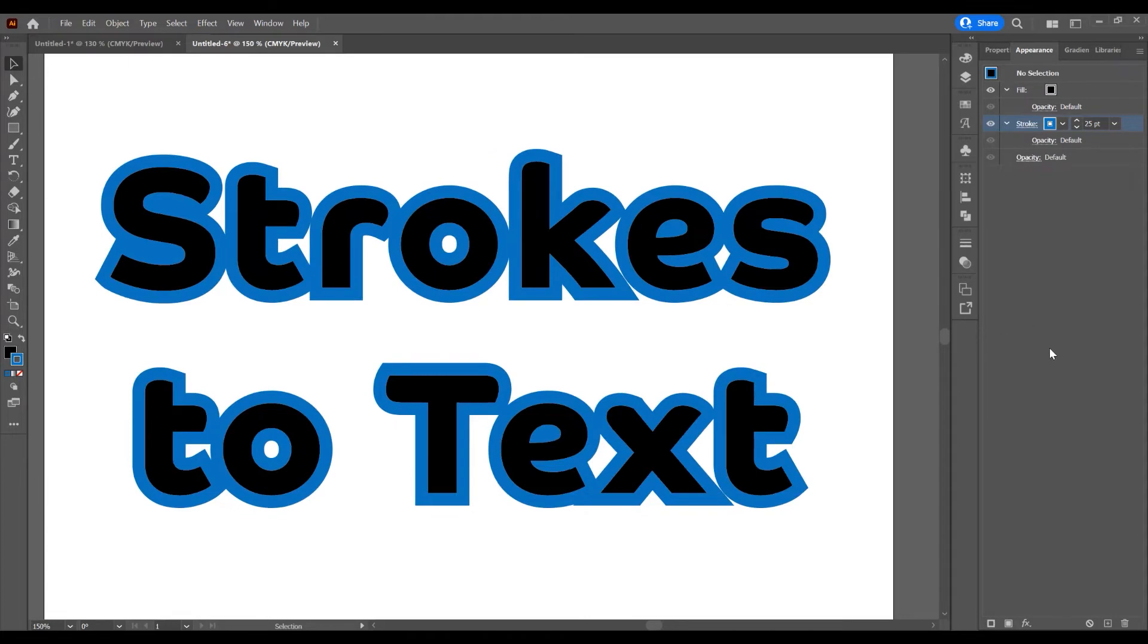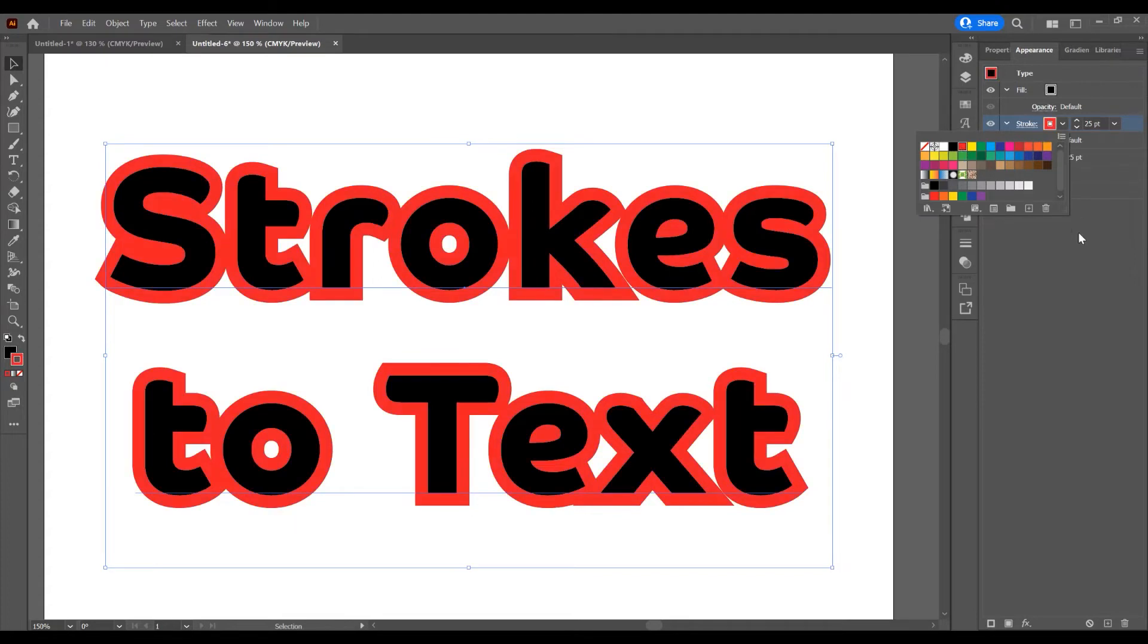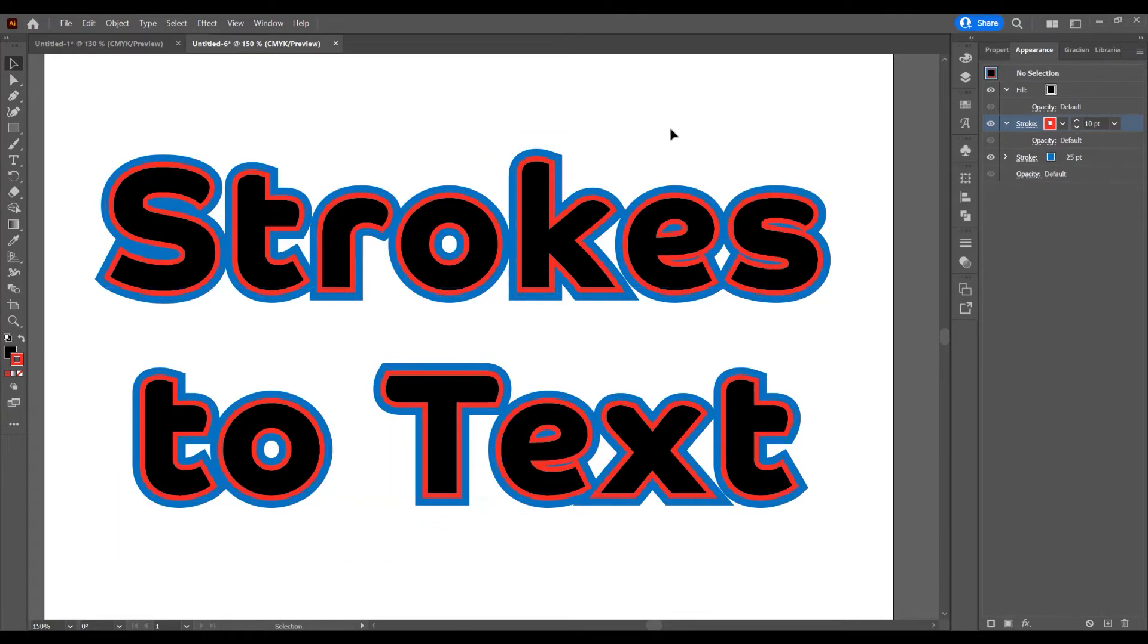Now I want to add more strokes. Click on this icon, Add New Stroke, and change the color to red. I'll decrease the size of this stroke so you can see both strokes.